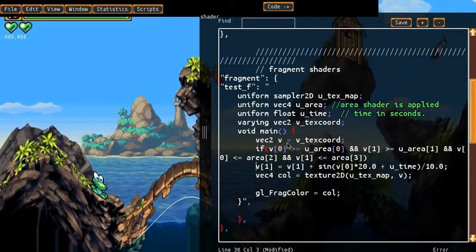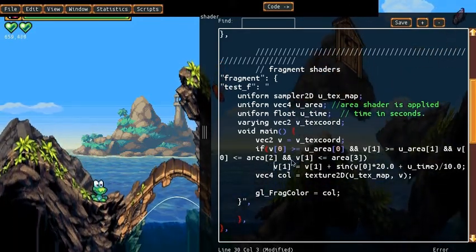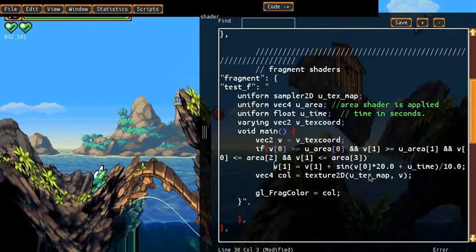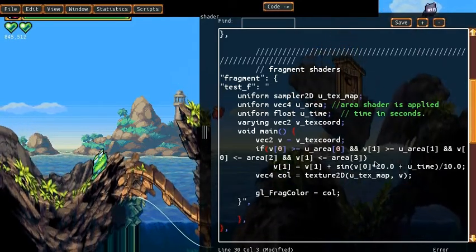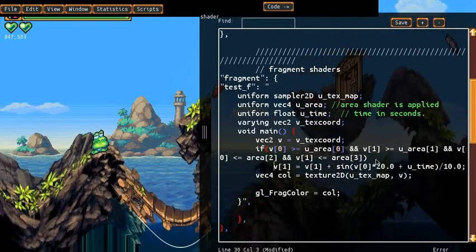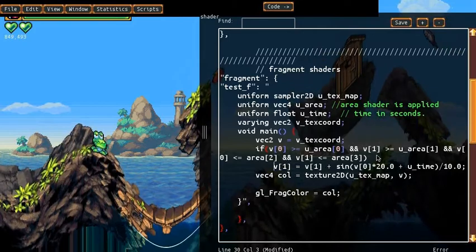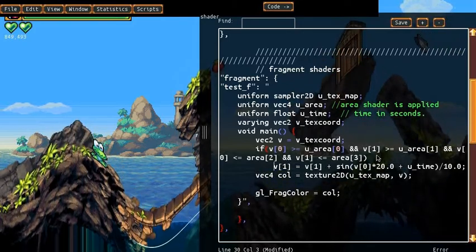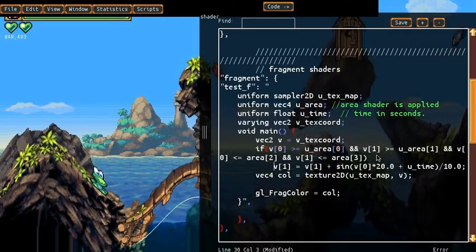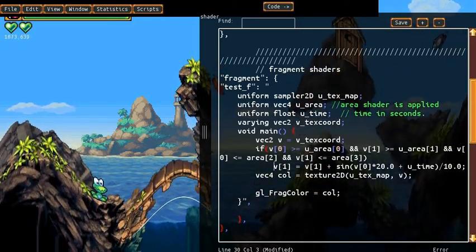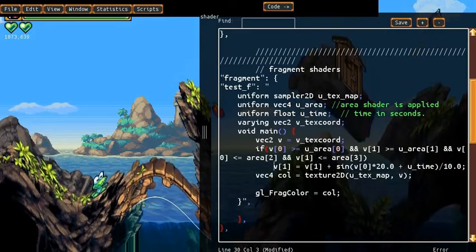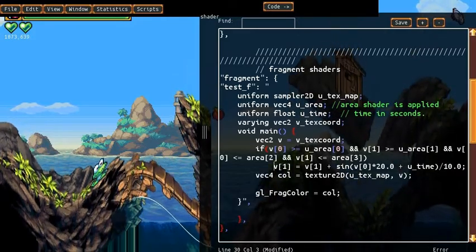So what we're going to do is we're going to say if the position is inside the area, so only apply this transformation if it's actually inside the area.